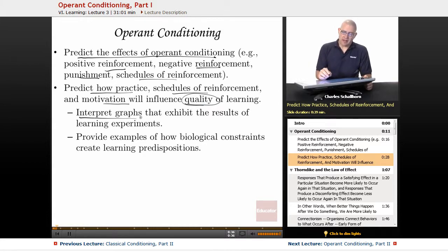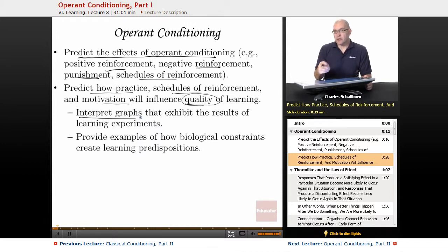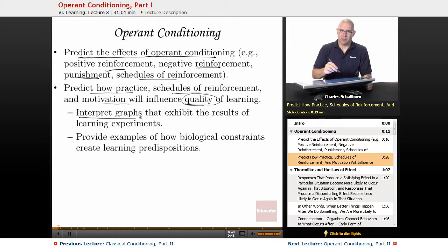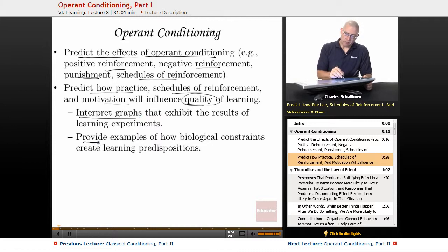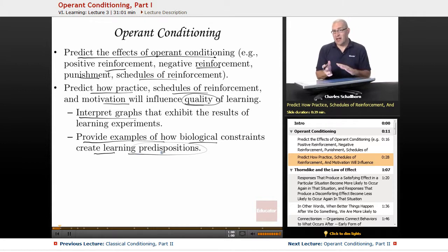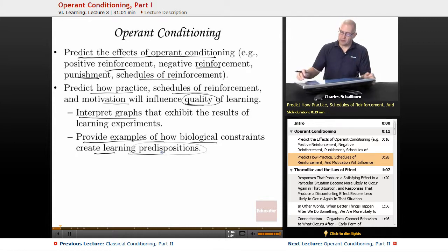It says to interpret graphs that exhibit the results of learning experiments. To be honest with you, you don't really have to worry about learning how to read the graphs, but if you know how to read a graph that's going to be helpful. If you understand the concepts, this is going to be very easy, and they don't typically put those on the AP exam. Also, they want us to provide examples of how biological constraints create learning predispositions — how our biology both increases and decreases the likelihood that we're going to be learning something.